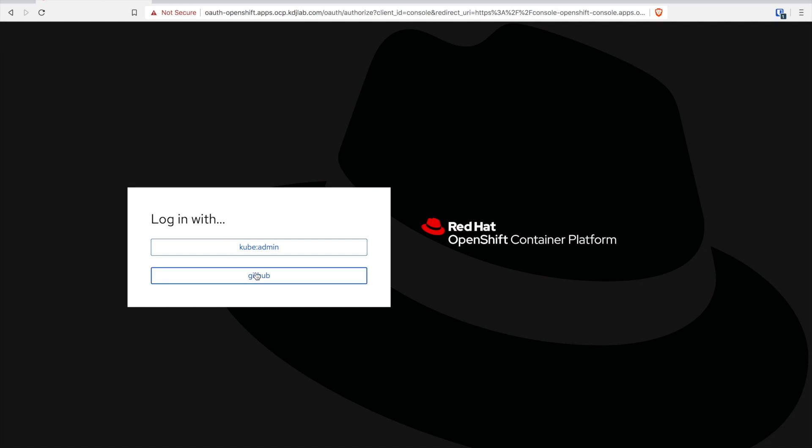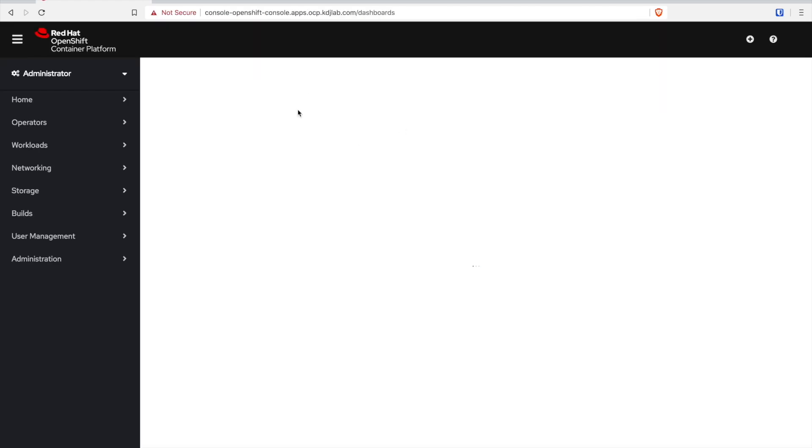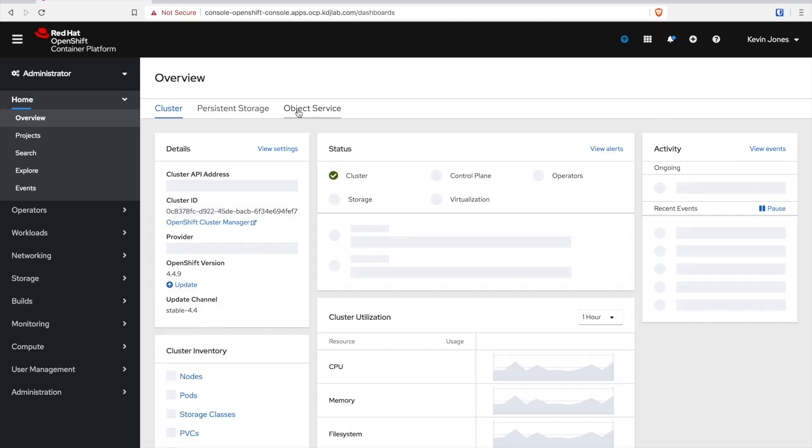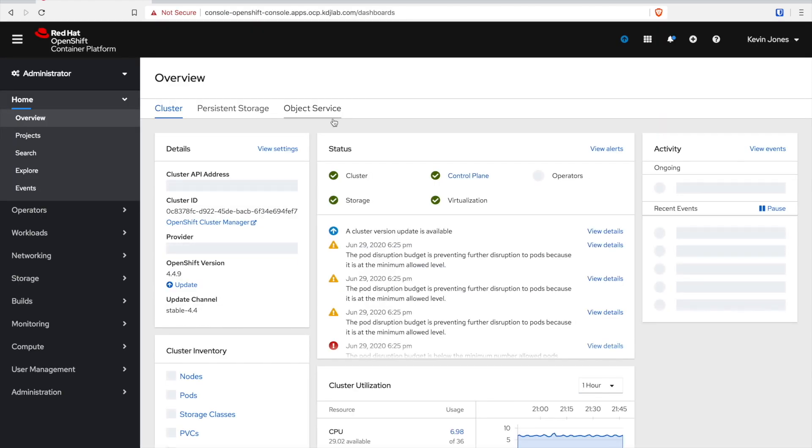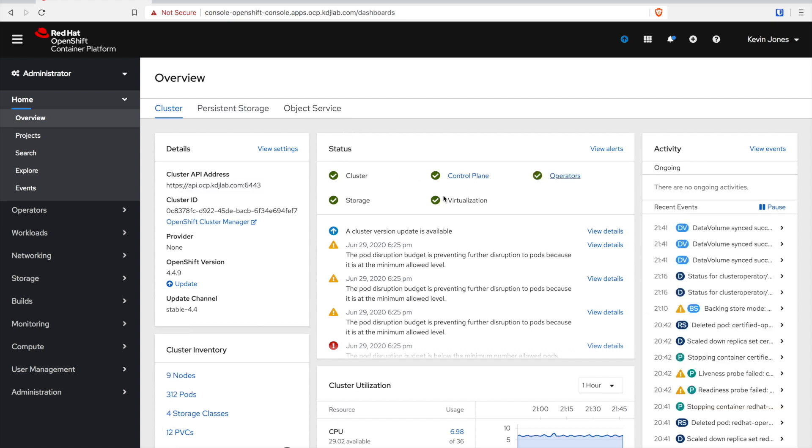Today I'm going to walk you through an upgrade in OpenShift 4. Why this is important is because the process for upgrading between minor point releases and even major point releases in OpenShift 4 has dramatically improved over previous versions.